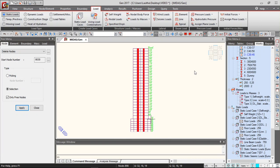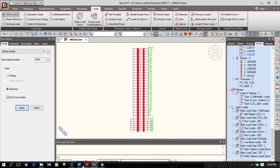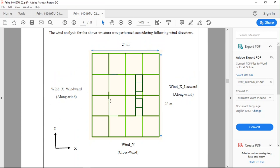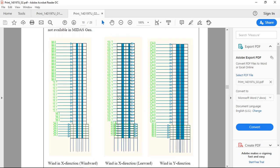If we really want to use the Australian code for wind analysis, we can do that using Midas, but we have to manually calculate the wind forces acting on the windward and leeward sides and also the crosswind directions. We will have the along-wind direction with windward and leeward sides, and in the crosswind direction we will also have wind forces. These are the values I've calculated using the Australian code, and we will apply them to the Midas model manually at the middle of the slab level, since we are not modeling the cladding.